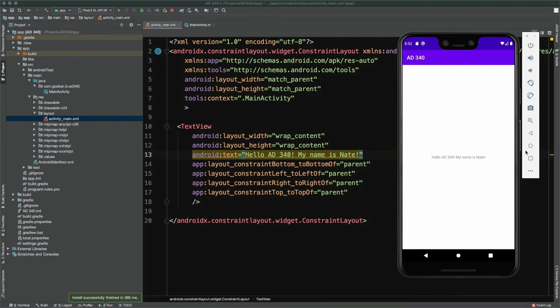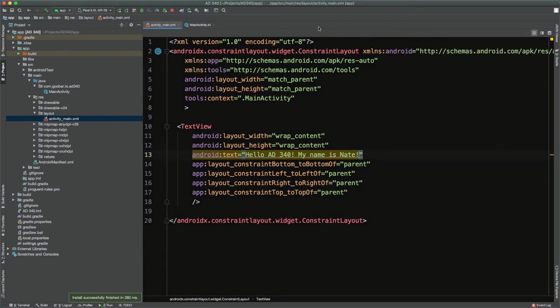Now I'll change it once more — from 'Hello AD340' to something like 'My name is Nate.' Rerun it, and again you can see the text has changed. So this is what you'll have to do for the first part of your homework assignment: create the project, modify the text to say 'Hello AD340,' and if you want to throw something extra in there like your name, feel free.